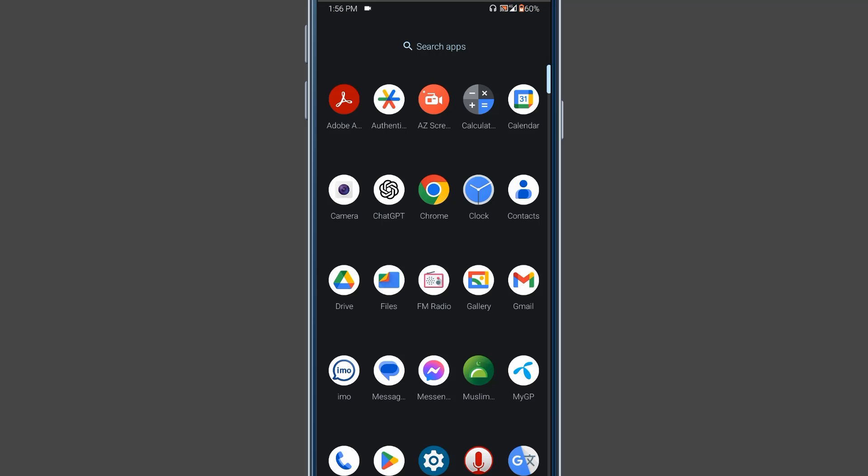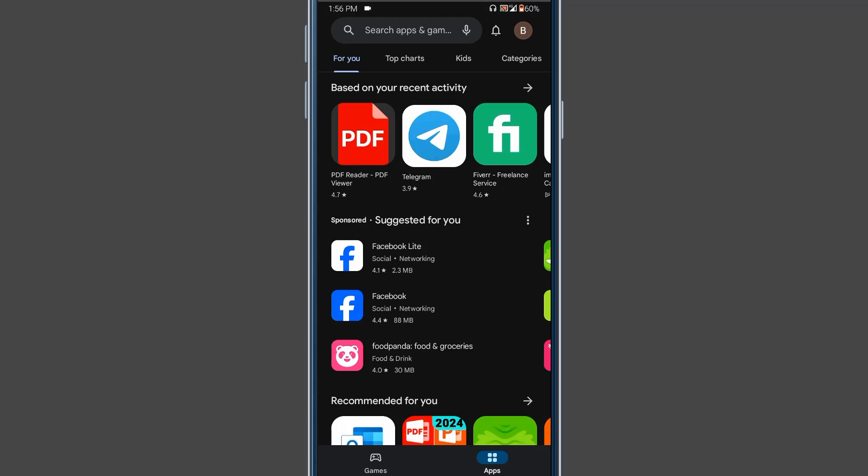Hello guys, welcome to our channel. In this video I will show you how to fix the Google Play Store not working problem. I will show you four methods for fixing the Google Play Store not working problem.